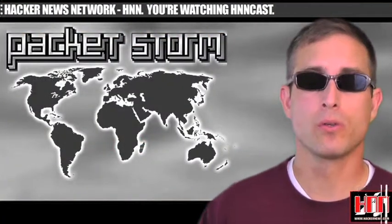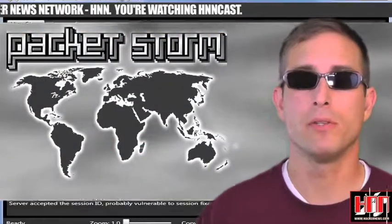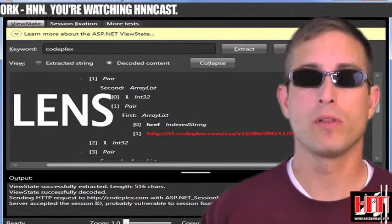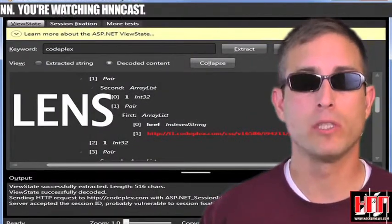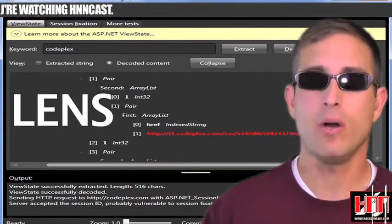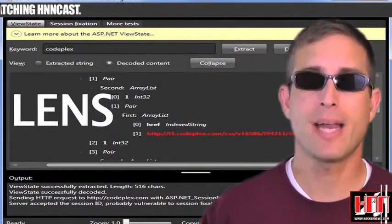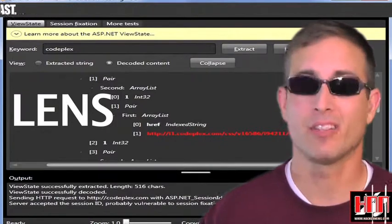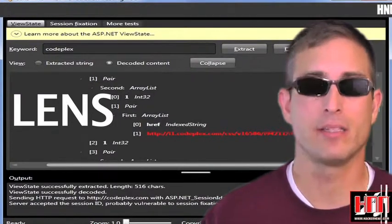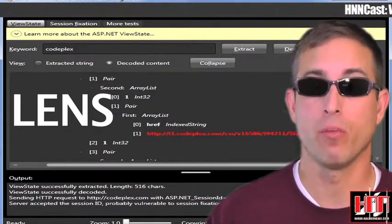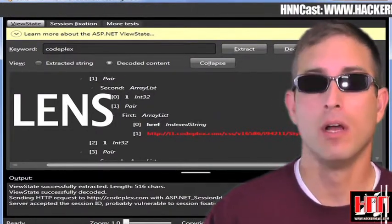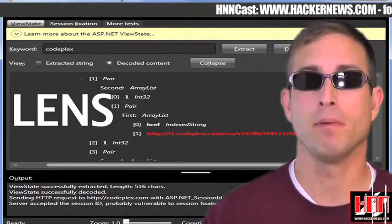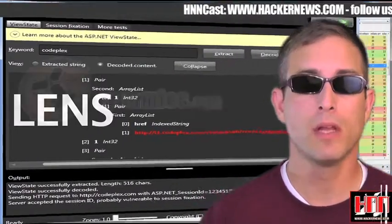We have a few other tools to tell you about too. Lens version 1.3.0.0 now has support for the padding Oracle attack. Not that it's all that complicated, since you can tell with no more than a web browser and your eyeballs, but it's nice to have the various checks packaged up into a tool.